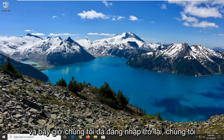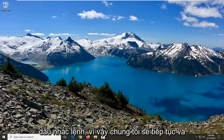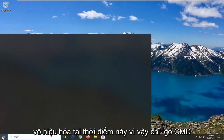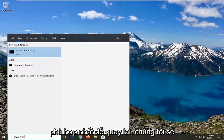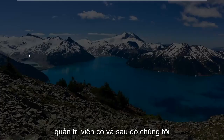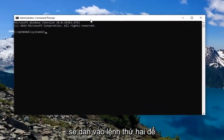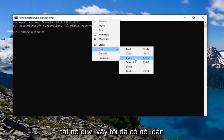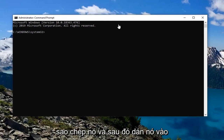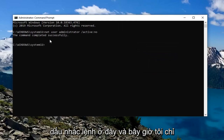Now that we are signed back in, we're going to go ahead and reopen the Command Prompt to disable it this time. Just type in CMD, best match should come back for Command Prompt, right-click on that and select Run as Administrator, then select Yes. We're going to paste in that second command to turn it off. Let me go copy that and paste it into the Command Prompt here. And now it just turned it off.